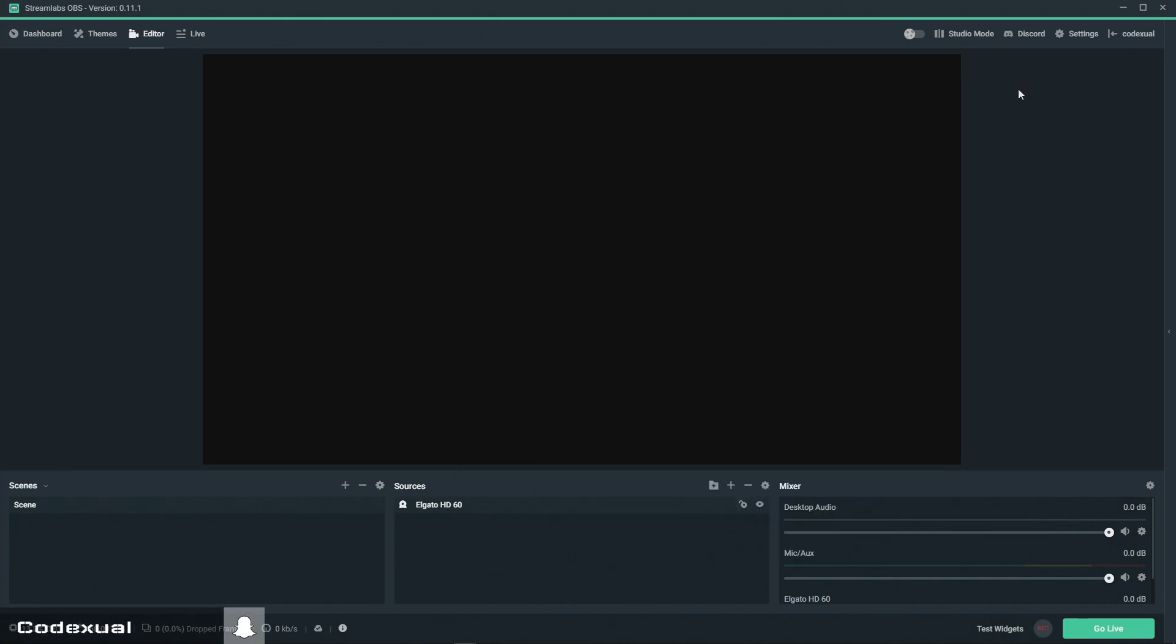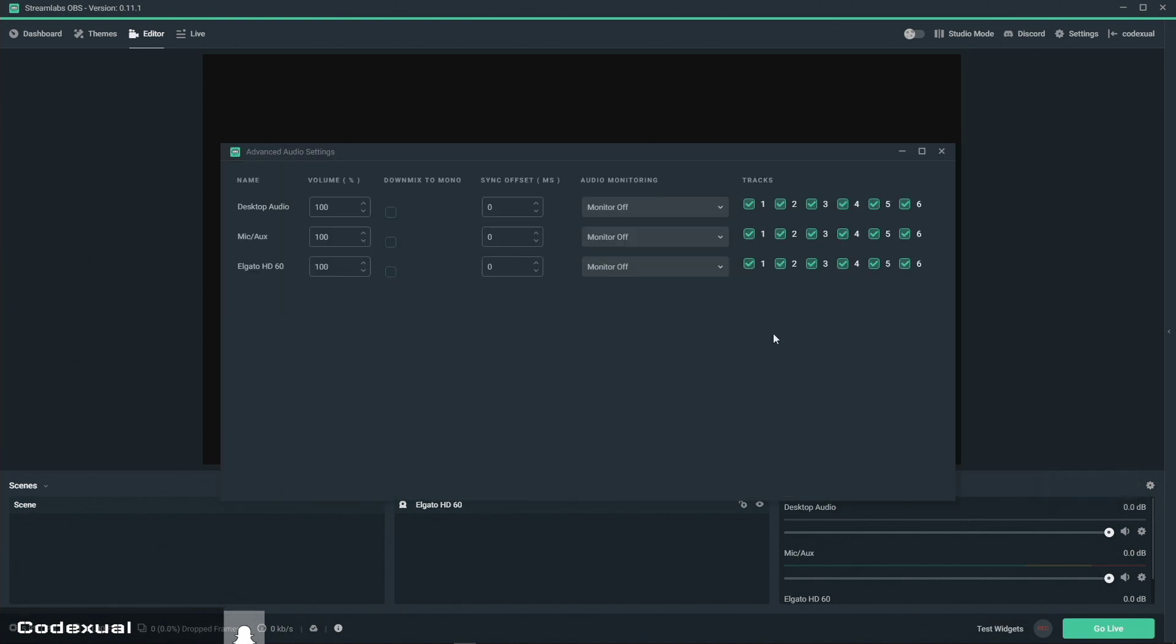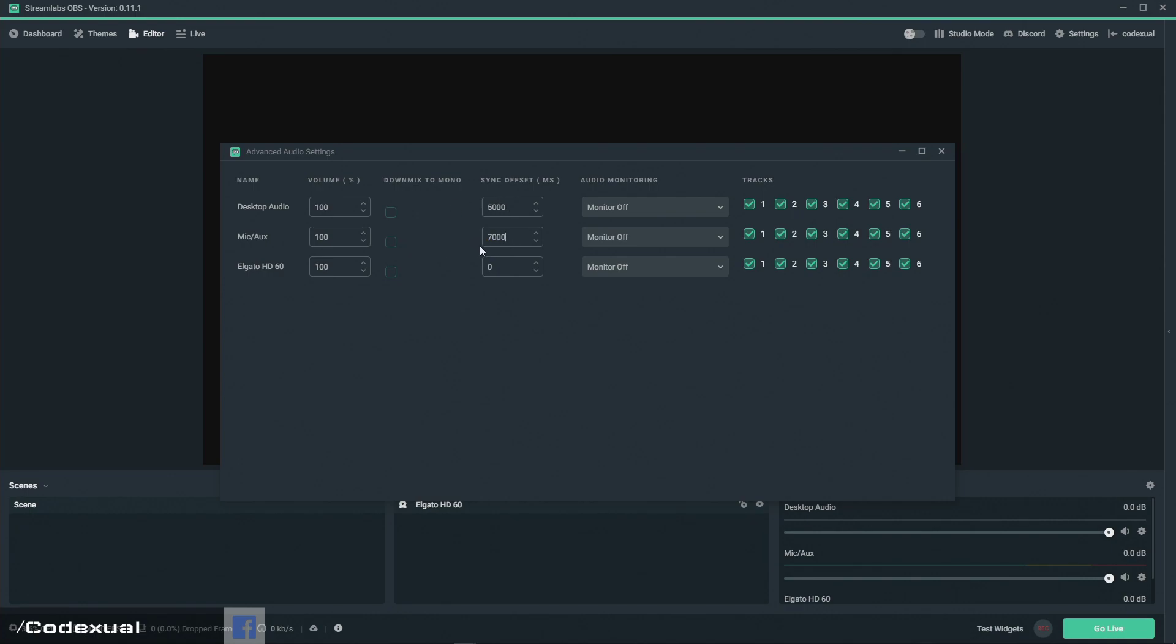If you want to add a delay in sound you can go to your mixer right here and you choose the offset sync and again it's in milliseconds. So this is your desktop audio, you can delay it by five seconds. Your microphone input you can delay that by seven seconds and so on and so forth.